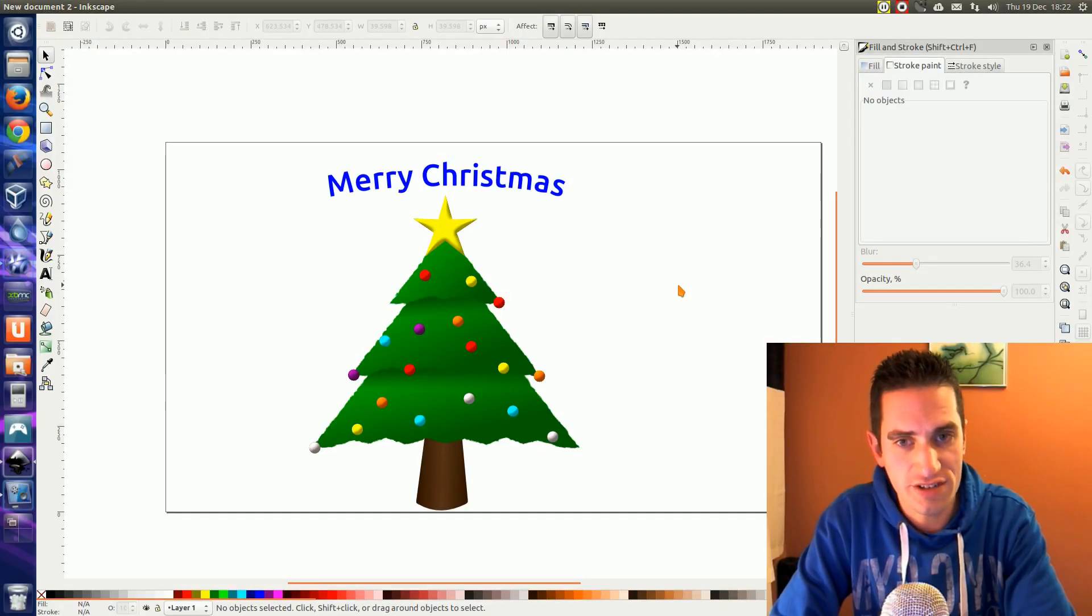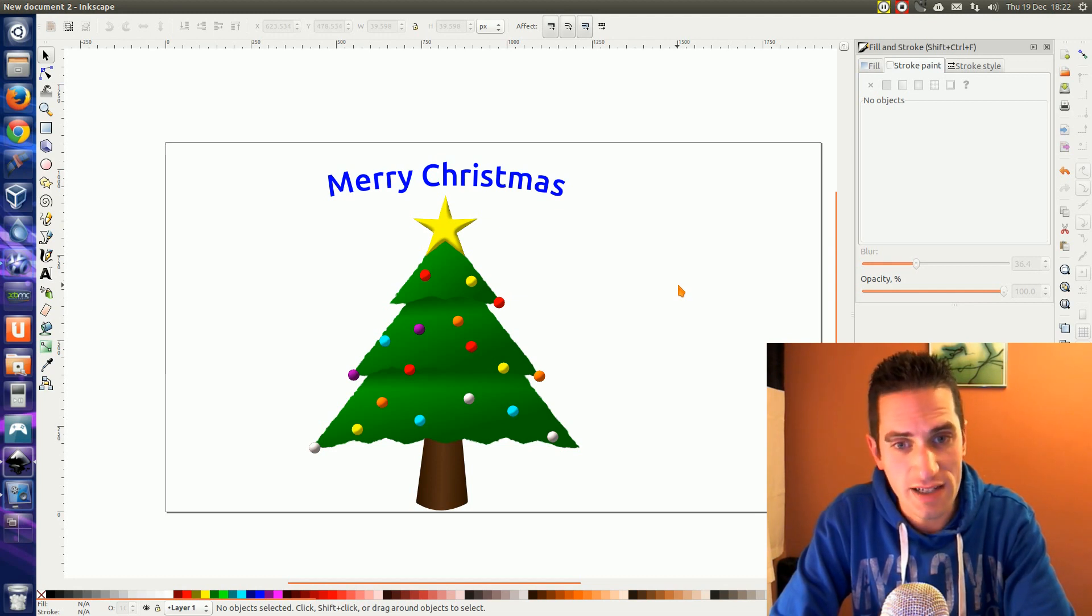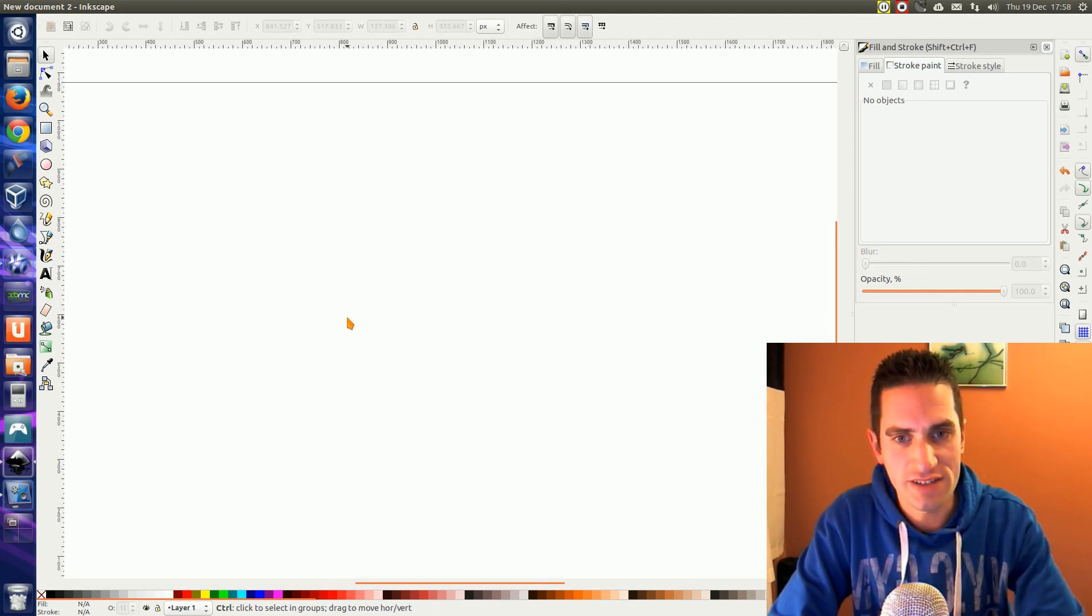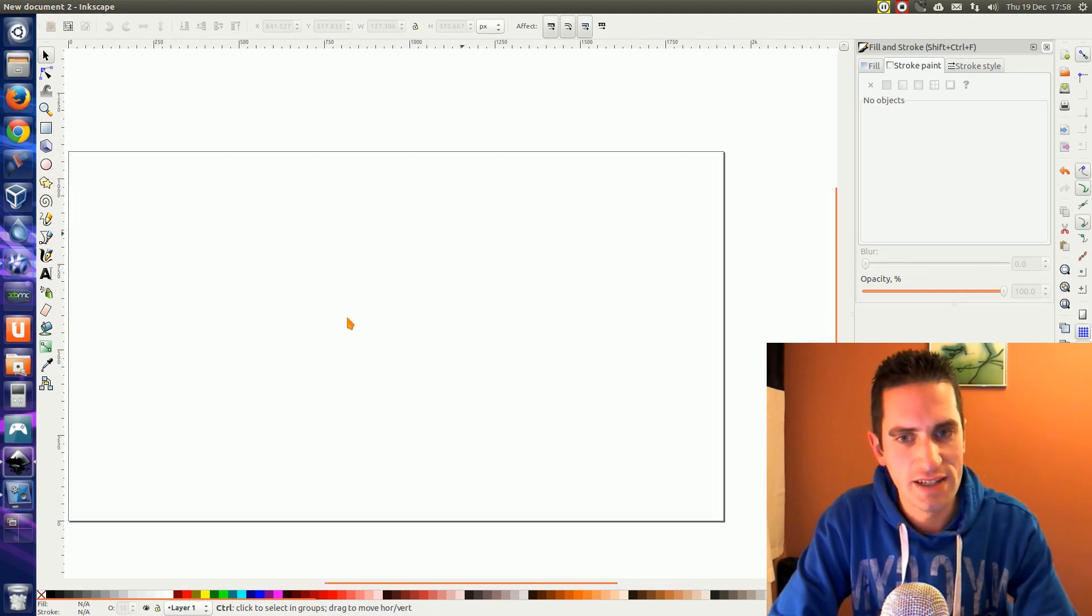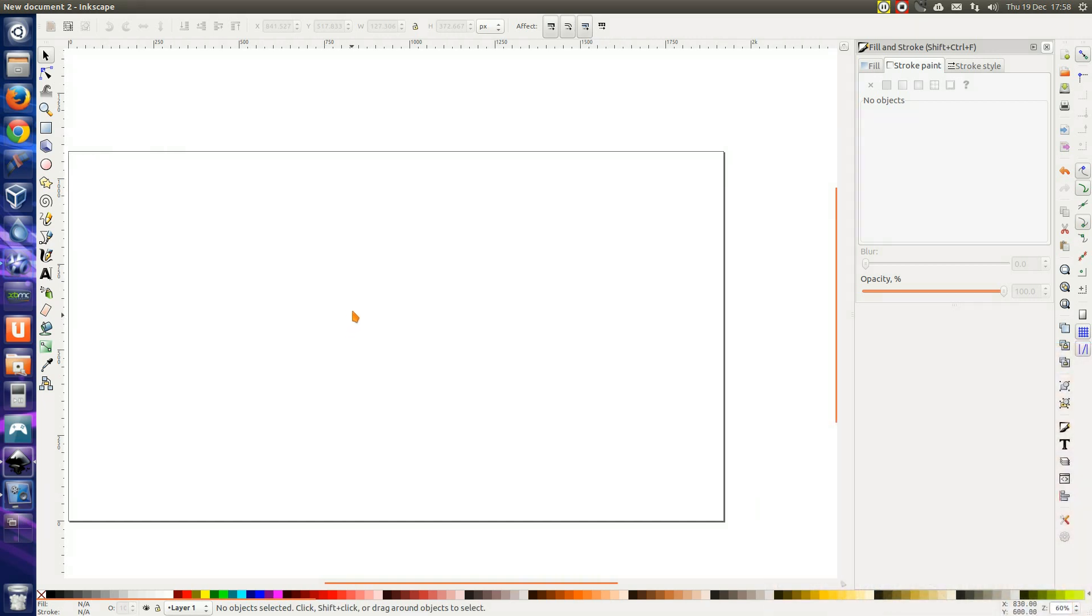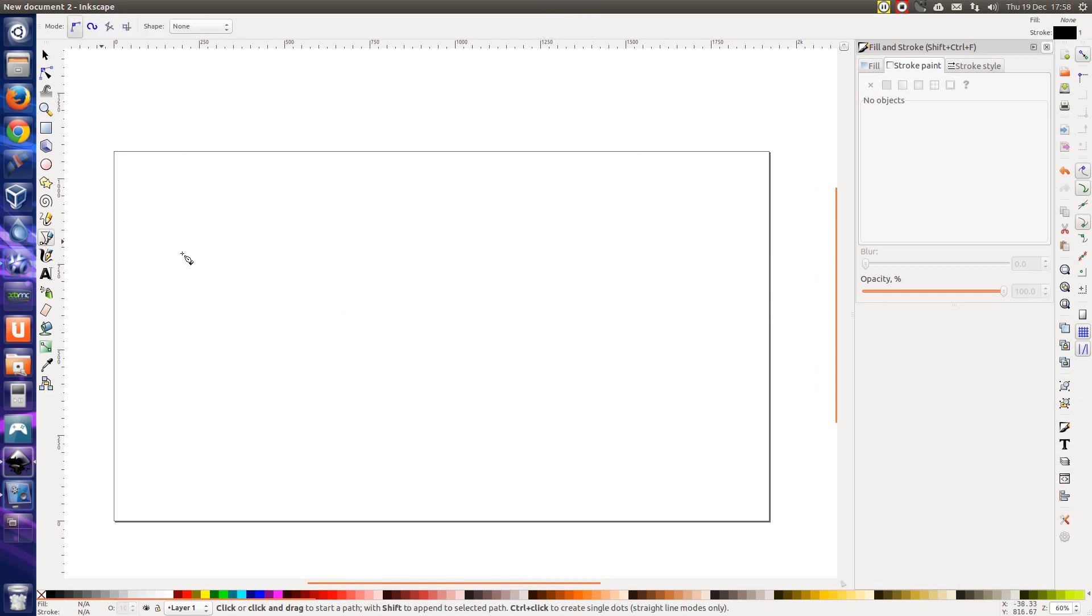Seeing that it's coming up to Christmas time, I thought in this video I would show you how to draw a Christmas tree in Inkscape. Inkscape is a free open source scaled vector graphics editor available for a few different operating systems. I've got a 1920x1080 image here, but the image size doesn't matter too much because I can print this out the size of a postcard or a billboard and it will still look lovely and smooth. That's the beauty of scaled vector graphics.